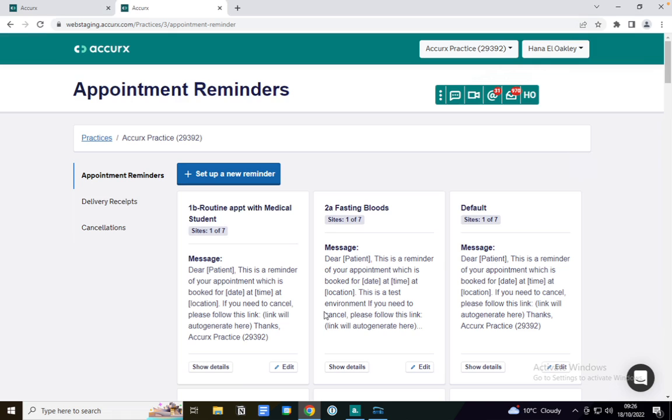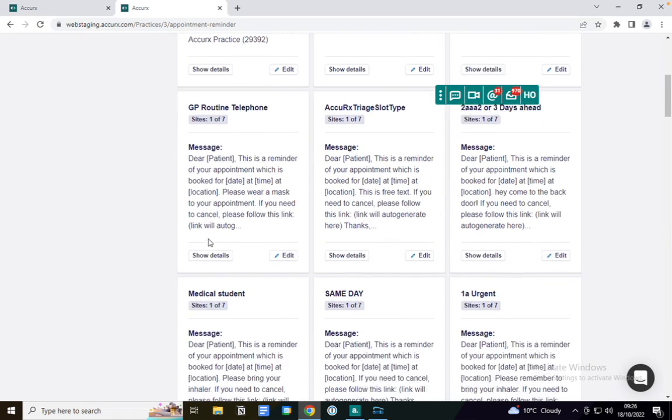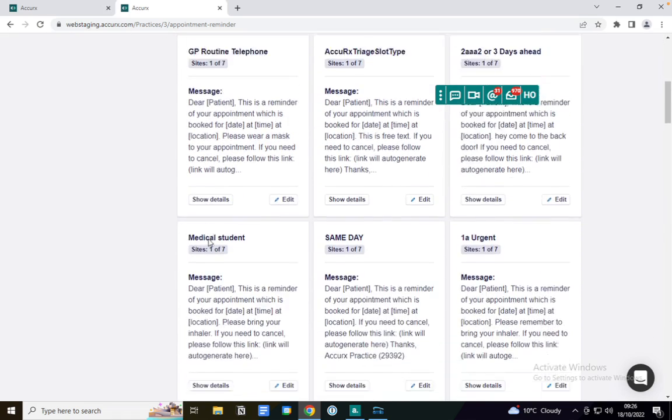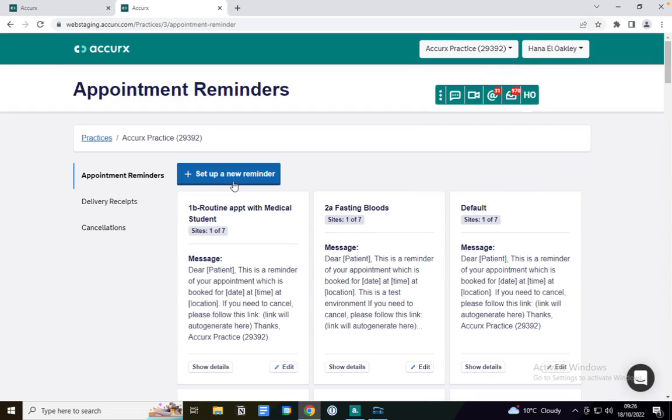It looks at your clinical system and pulls through the slot types. You'll see here these are the slot types that we've already created. These are the appointment reminders from SMS in the list. Set up a new reminder today.